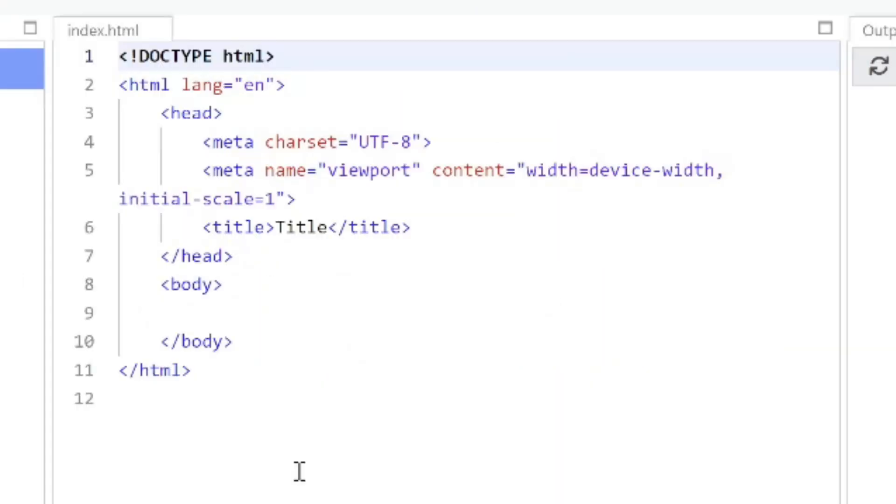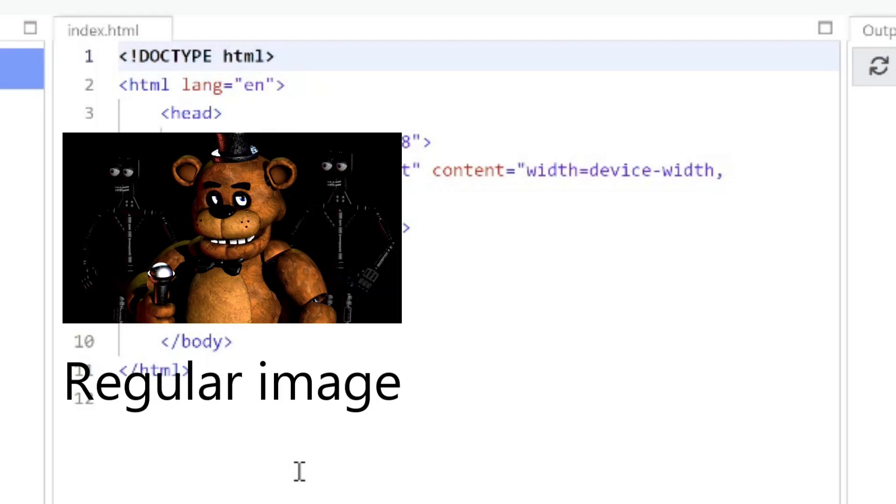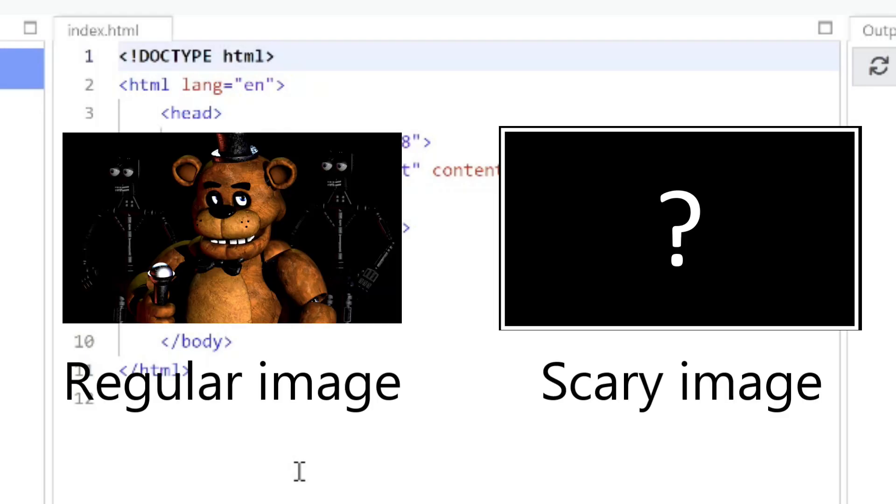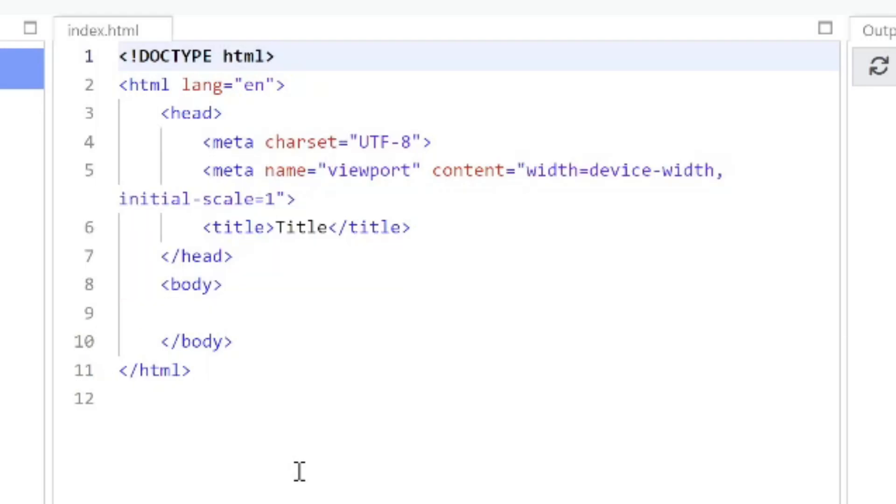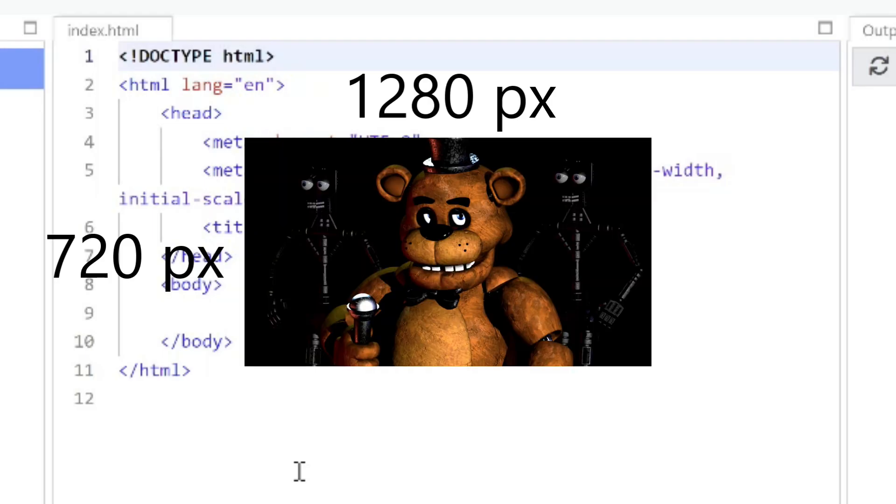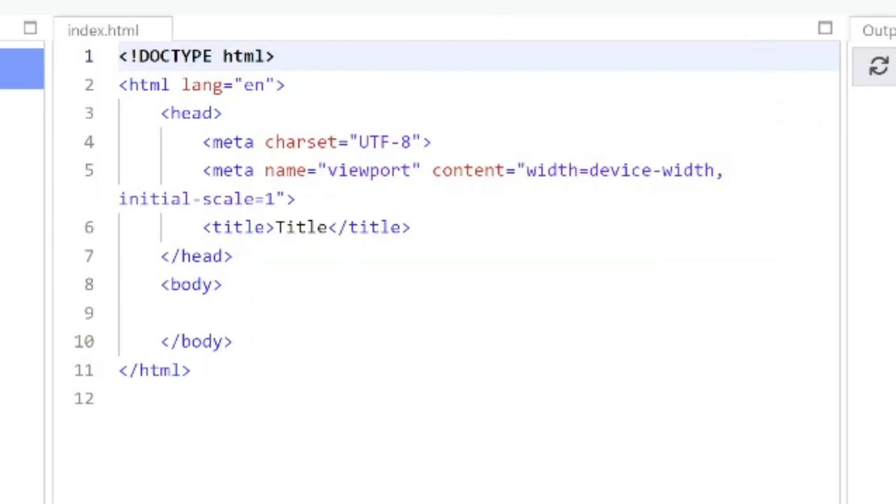What I'm going to do is I'm going to have two images. One is a regular image and one is a scary image. You can decide on what images you want but just make sure that both of the images are of the same size. My images are 1280 by 720.